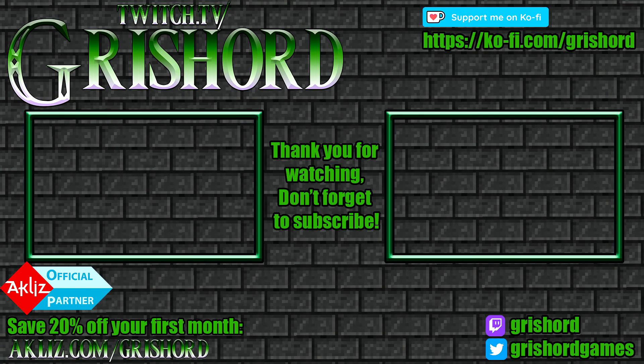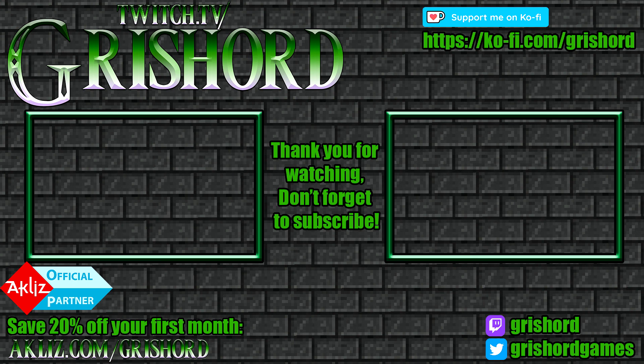Thank you so much for watching. If it was helpful, don't forget to push that subscribe button. Here's a couple other videos that you might find interesting. And don't forget to follow me on Twitch at twitch.tv/Grishard. Have a great day! Thank you!